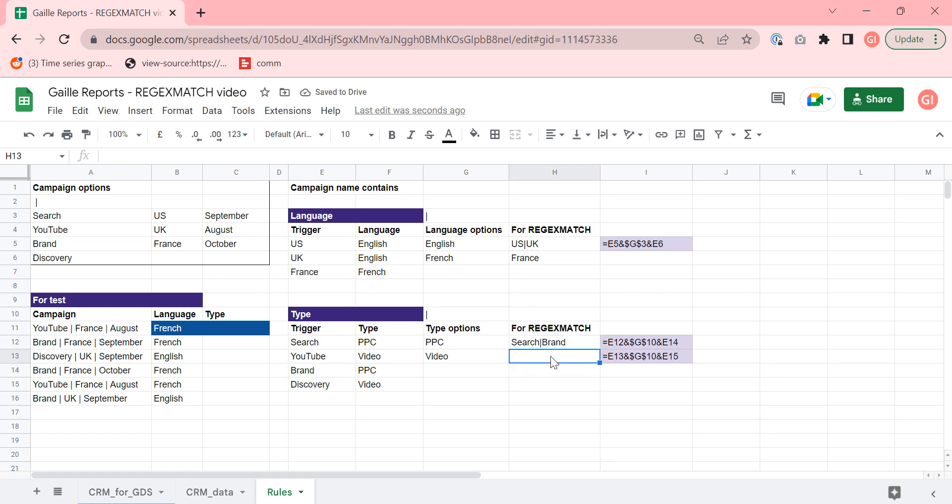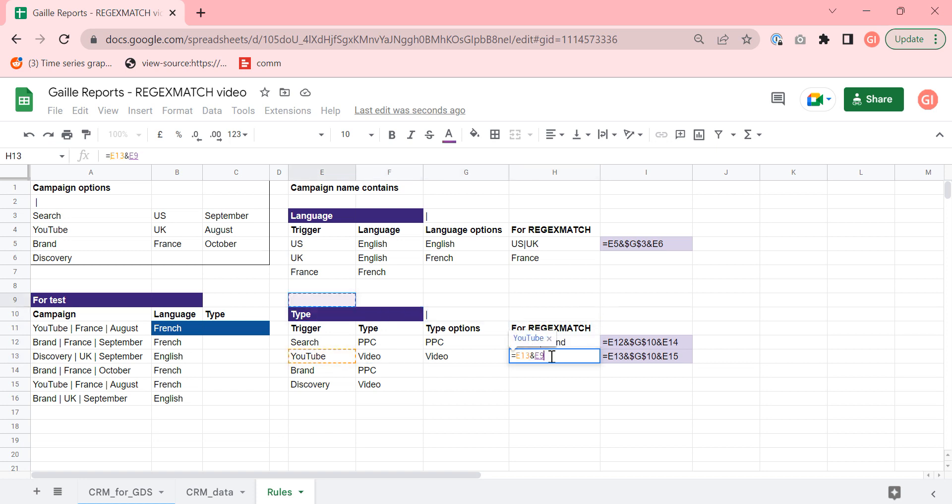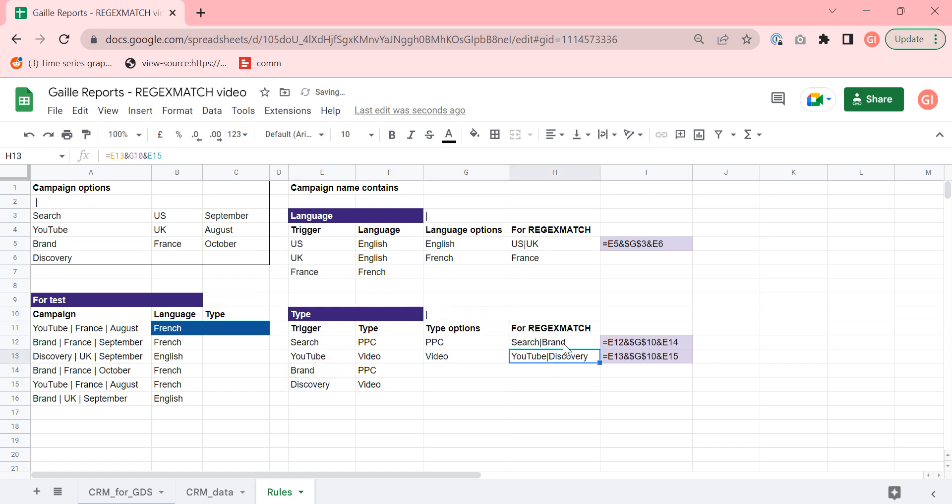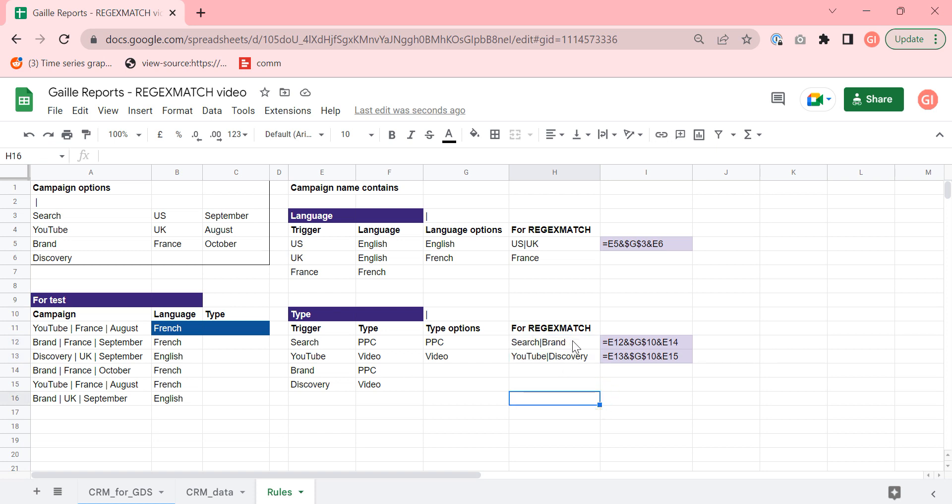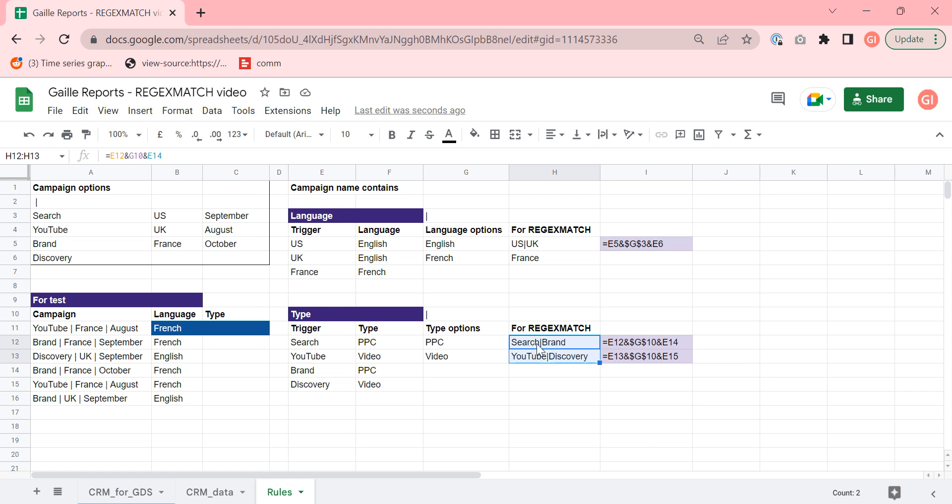Okay, this is mean search brand. If we want to set up video campaigns, if trigger is YouTube or discovery, it will be video campaigns. So we have two of these triggers with vertical line. This is our expression for regex match formula. We need it because we have several options. If we have only like search, and we don't have brand campaign, so we don't need this expression, we can use only search as a trigger, but we need two. So we have to use this vertical line.